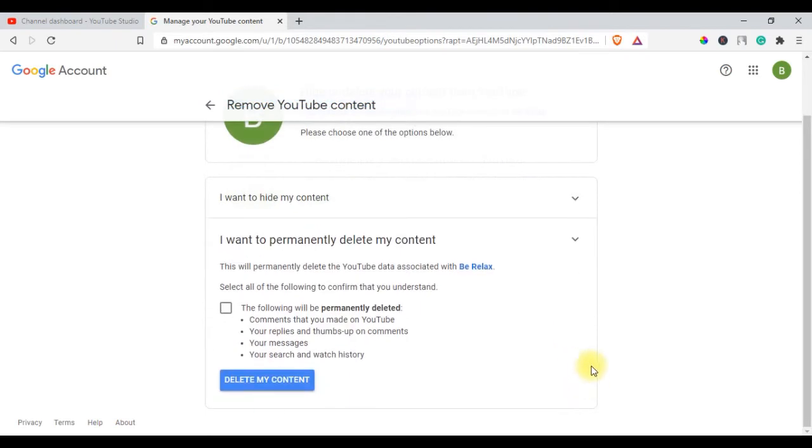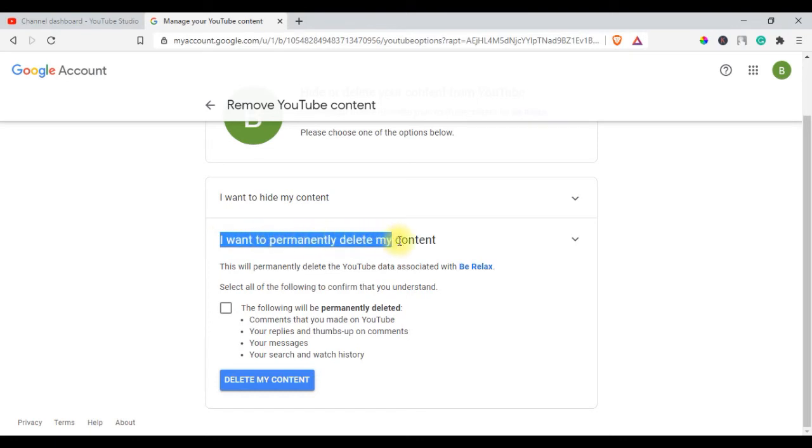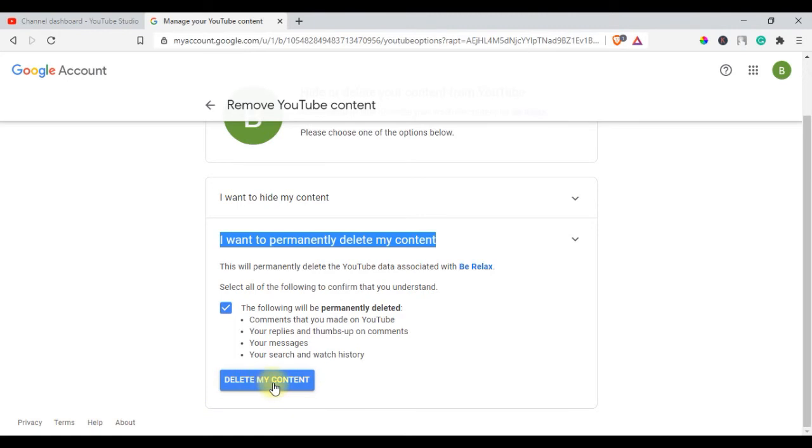Select I want to permanently delete my content. Select the boxes to confirm you want to delete your channel. Select Delete my content.